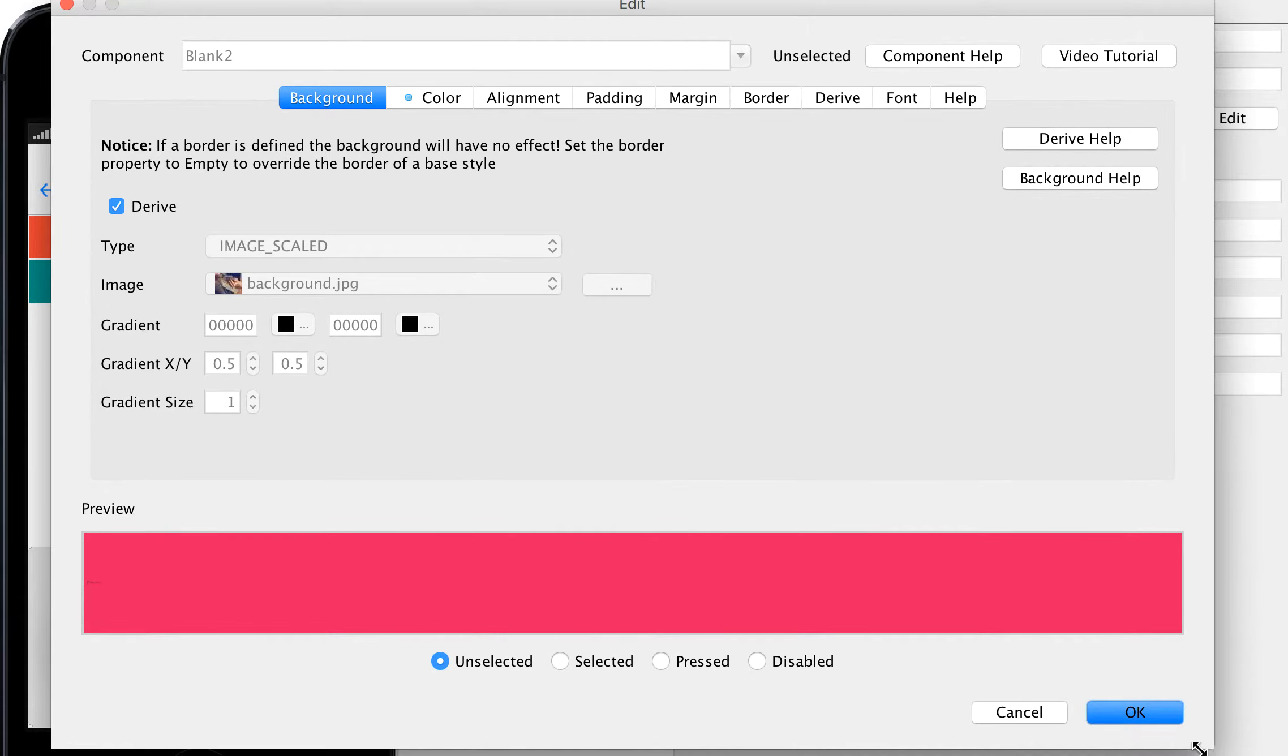Like let's use blue, so I'll pick this color. And I can do it for unselected, selected, pressed, disabled—anything I can change.